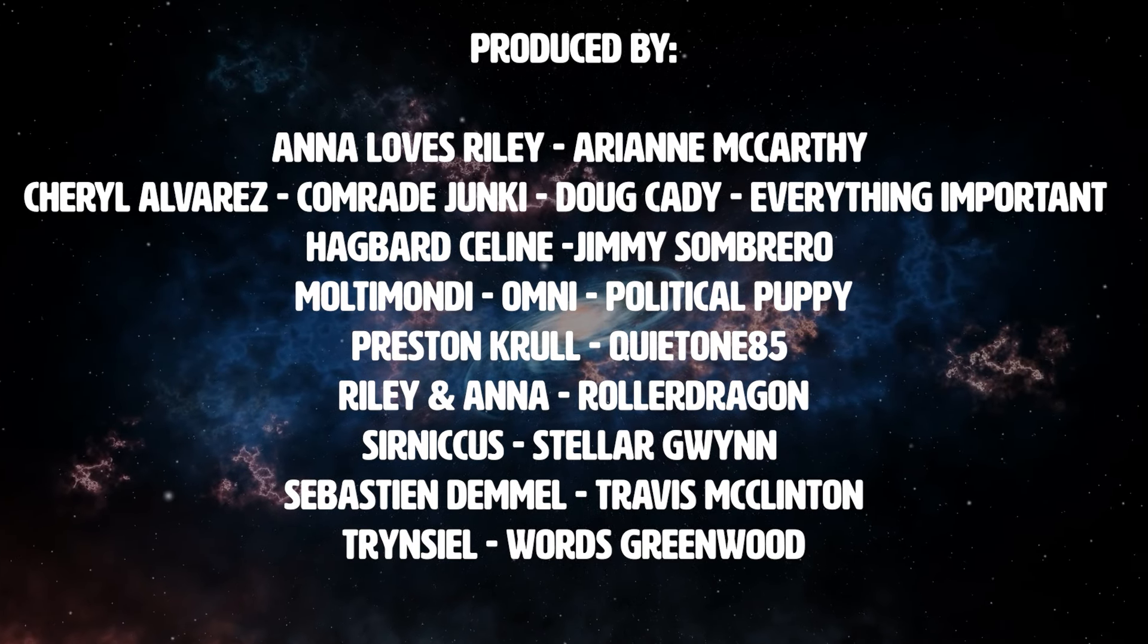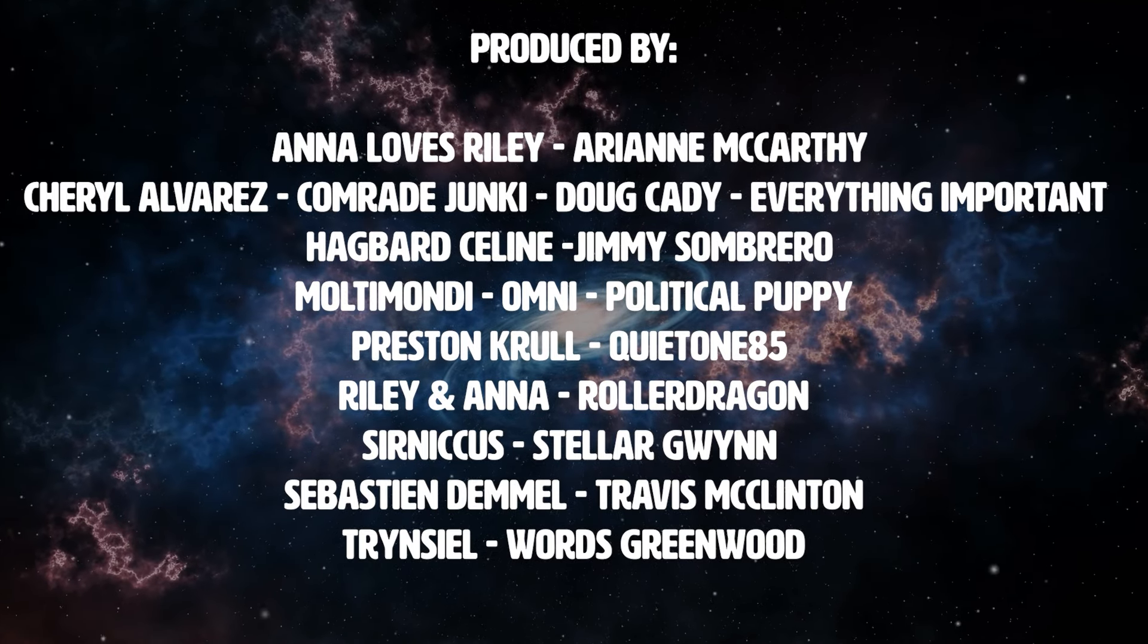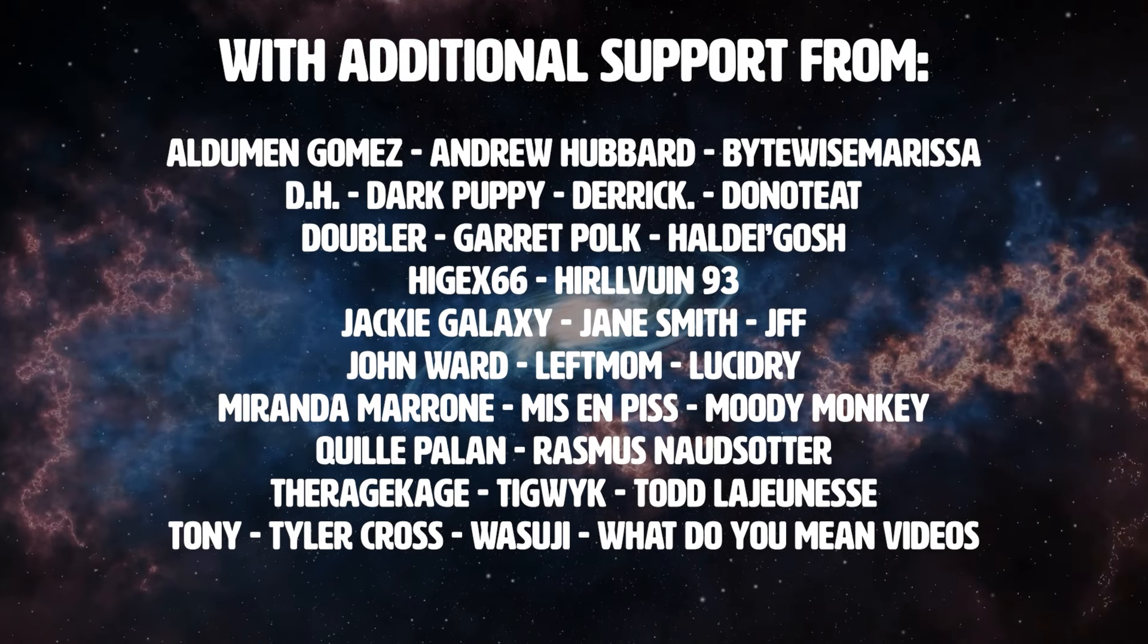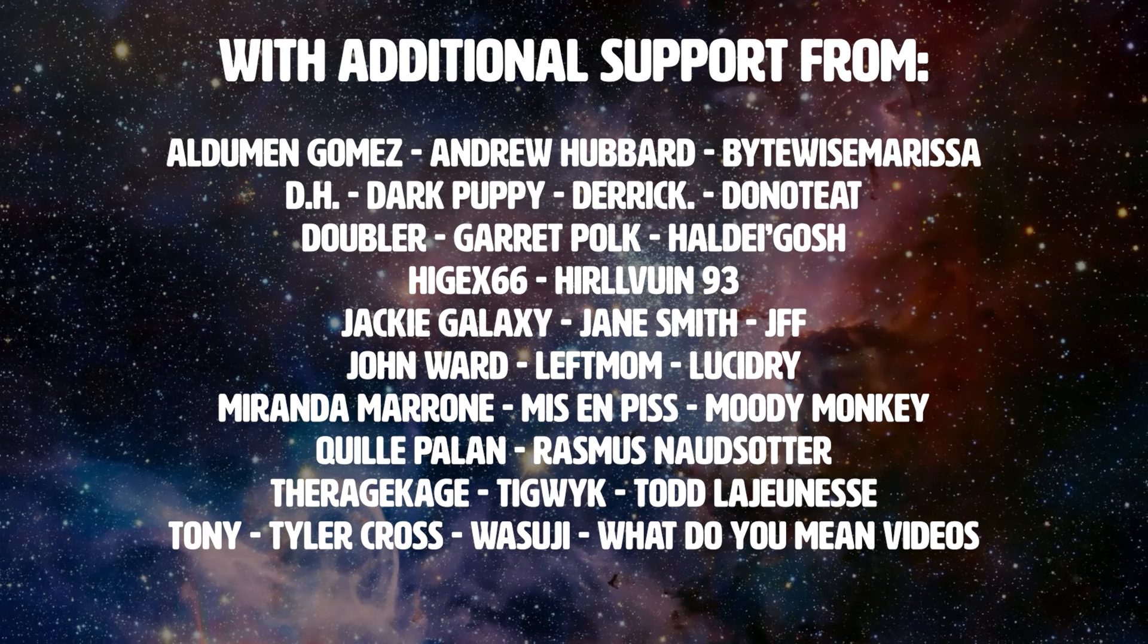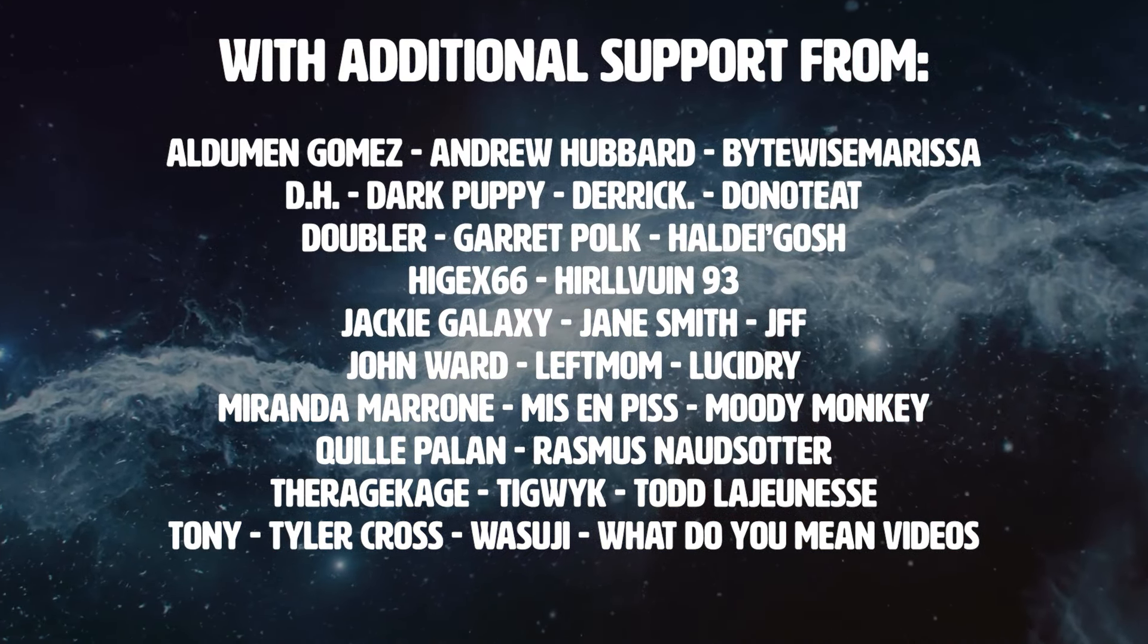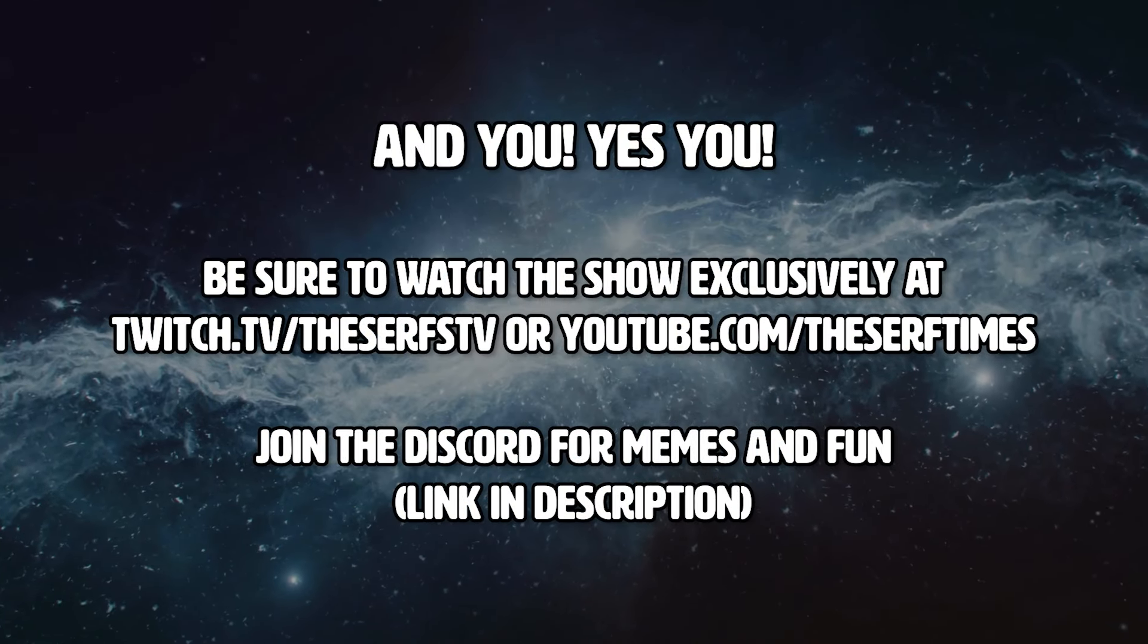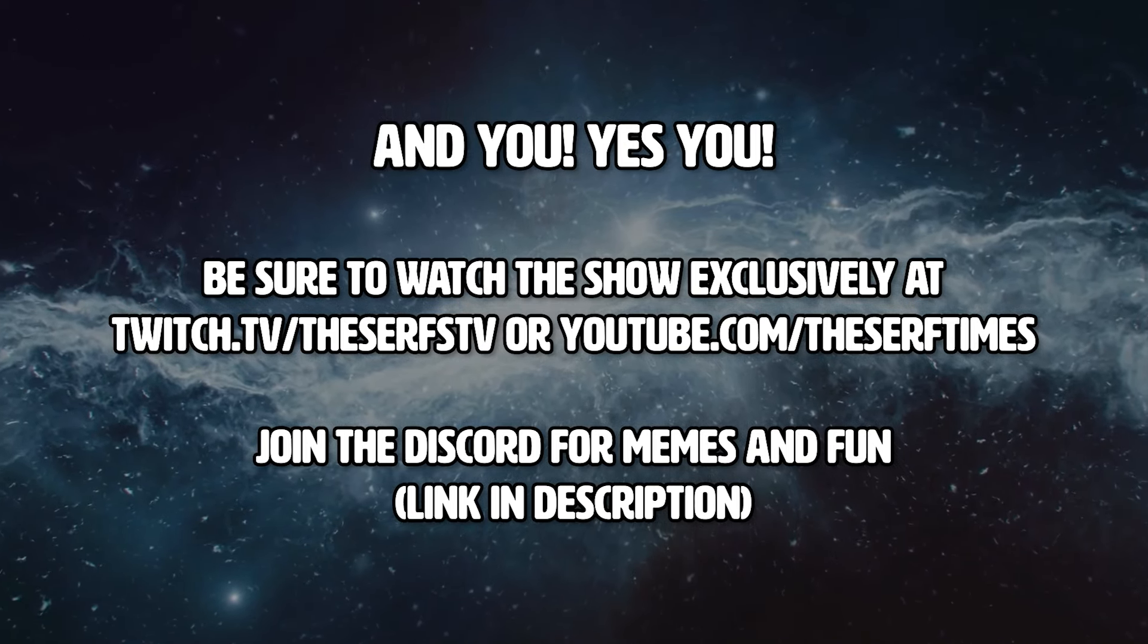This show is produced by Anna Loves Riley, Arian McCarthy, Cheryl Alvarez, Comrade Junkie, Doug Caddy, Everything Important, Egg Bard, Saline Jimmy Sombrero, Multi Mondi, Omni Political, Poppy Preston, Crawl Quiet 185, Riley and Anna, Roller Dragon, Cernicus, Stellar Gwynn, Sebastian Demmel, Travis McClinton, Trincell Words, Greenwood, with additional support coming from all these amazing human beings right here.